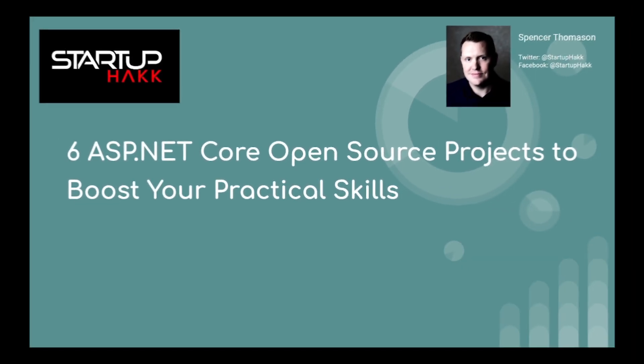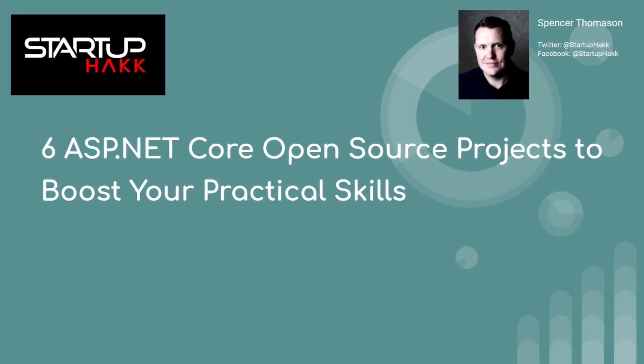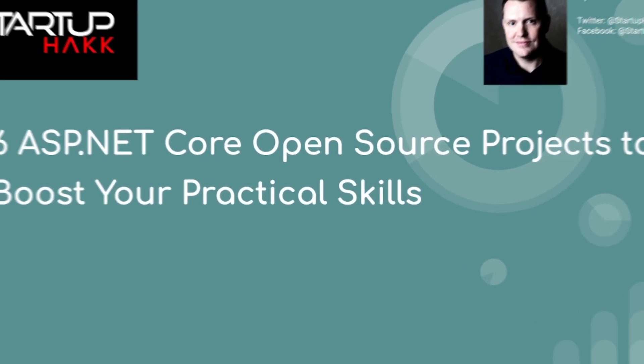Hello and welcome to Startup Hack. Today we are going to talk about 6 ASP.NET Core open source projects to boost your practical skills. So let's jump right in.